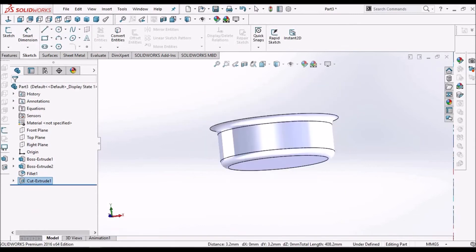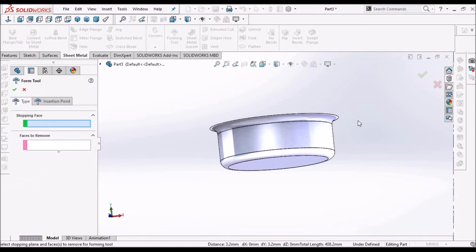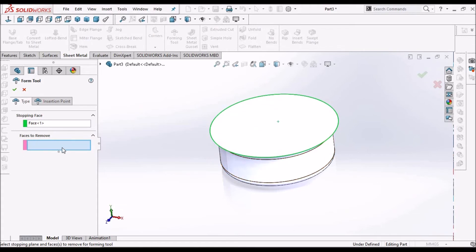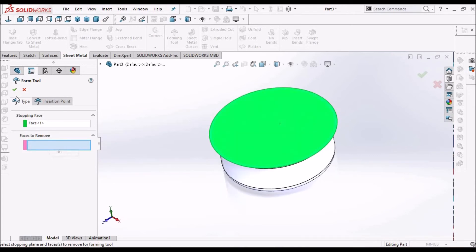Now we have to insert forming tool. Select the stopping face, so automatically this is to remove the material. We don't use this one. Just click the fit of face and select ok.